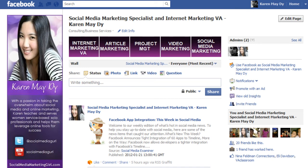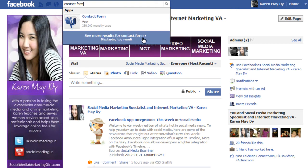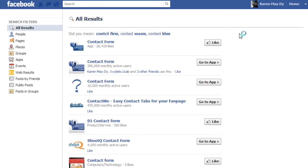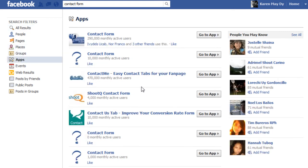If you have a fan page, here's what I want you to do right now: go to your Facebook fan page and type in the search box 'contact form.' You can see there's one application there — click on 'see more results for contact form.' You can see all these results; there are Facebook fan pages, but I want you to click on Apps.